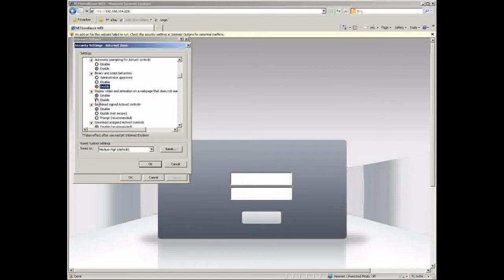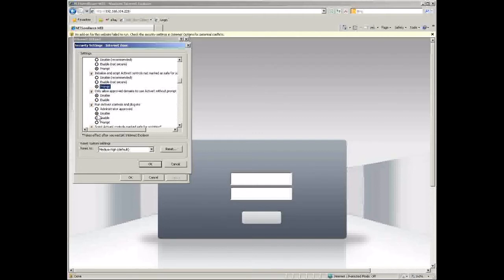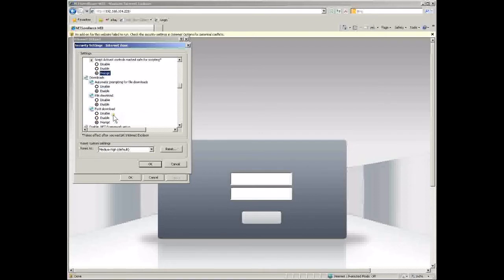There are about 9 or 10 of these, and we'll go down and set them all to enable or prompt. Once you get to the bottom of the ActiveX components, you'll see that the icon changes to a different set of components that we don't need to worry about. Click OK and yes.